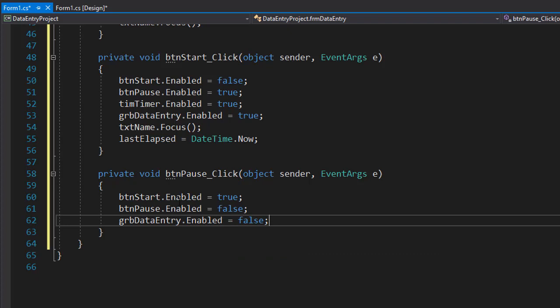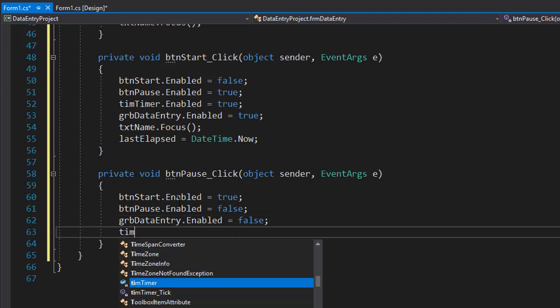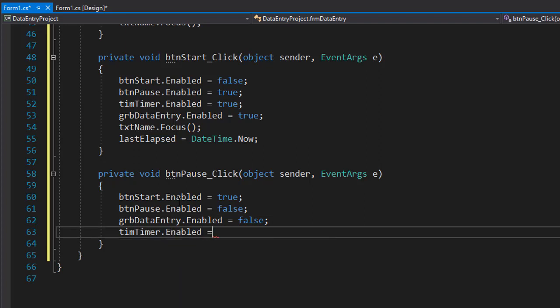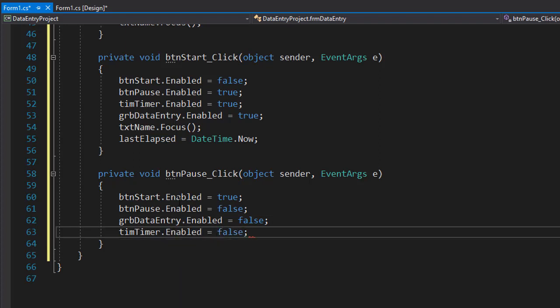And finally we want to stop the timer so we set the enabled property for the timer to false because we are pausing the timer when we press the pause button of course. So timer.Enabled equals false. And that's all for the pause button that we need to do.